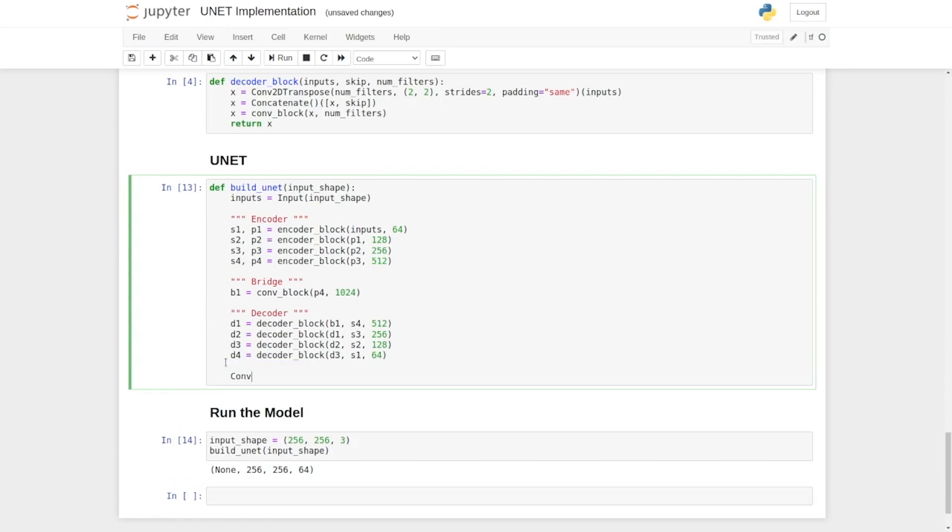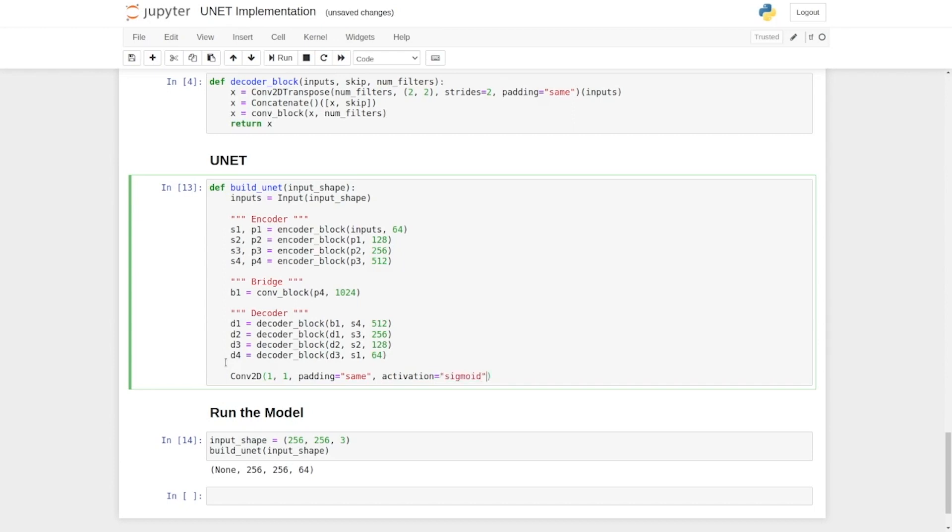So we're going to reduce number of output channels from 64 to 1. For that, we're going to use a normal convolution layer, where it will take 1 as the output channel, 1 as the kernel size, and padding will be set as same. Now here we're going to provide an activation function, sigmoid, and the input will be D4.